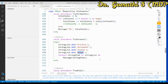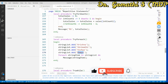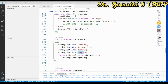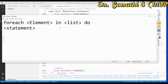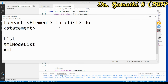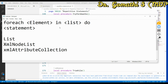The important thing to know is that for each can be used to iterate through: a List, an XML node list, an XML attribute collection, or a JSON array expression. Also, from 2023 Release Wave 1, it works on text variables, allowing you to remove or replace individual characters in a string. You can also use it to iterate through table records.